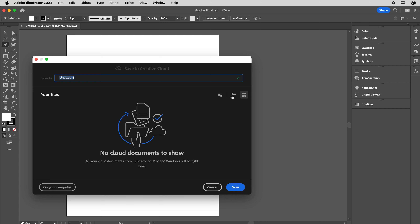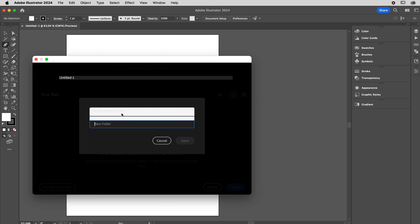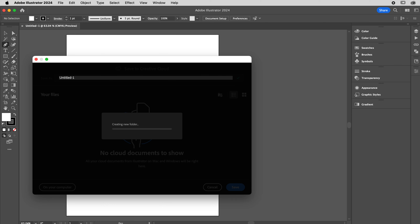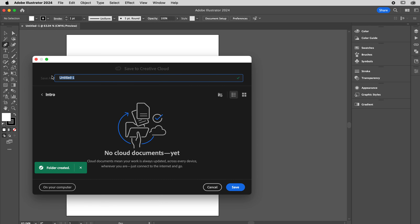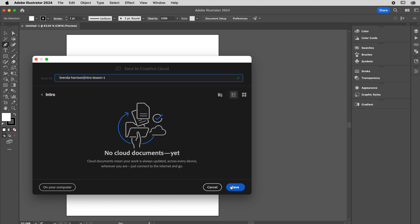Creative Cloud just dumps everything in. I like my stuff in rows. You can add folders — we'll add one called 'intro' and save. Then you give everything your name with dashes, as well as an indicator of what the file is. That way when you submit it, your name is attached. If it gets lost, your name is still attached. I'm going to call it 'Brenda-Harrison-intro-lesson-one'. I like dashes — this is from my old website coding days.